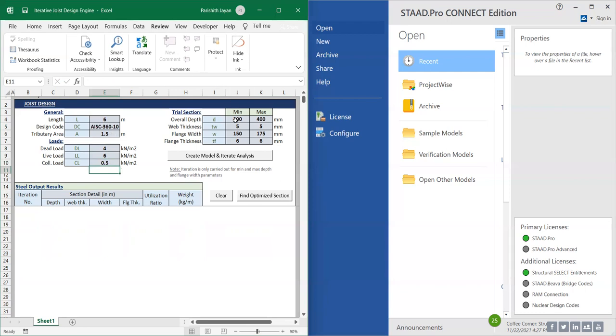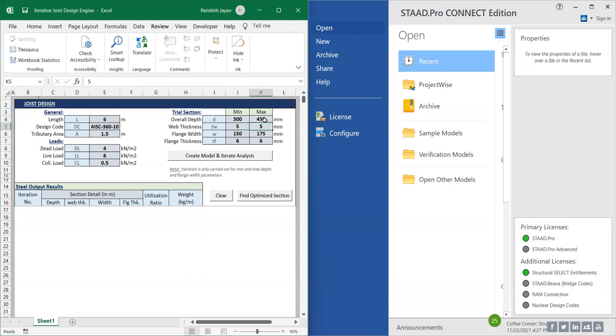I'm going to check the sections from 305x156 to 455x175x6. Let us click on Create Model and Iterate Analysis.